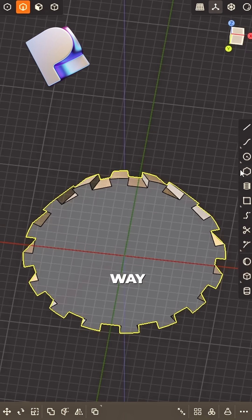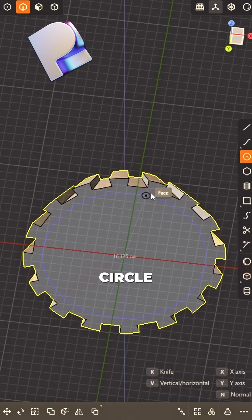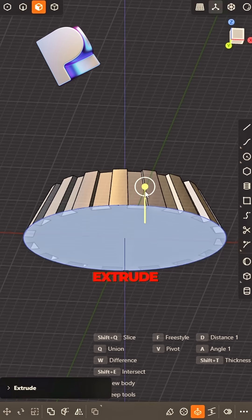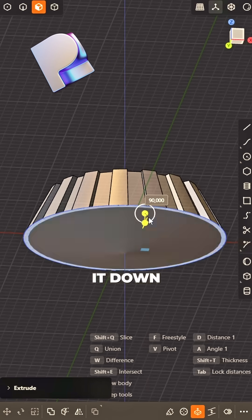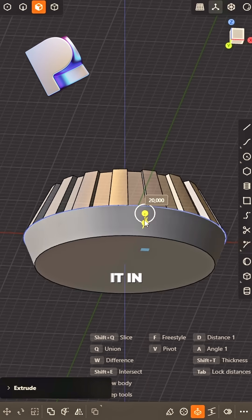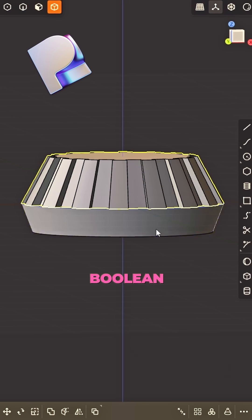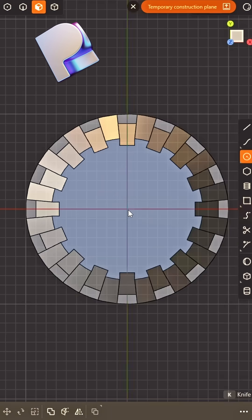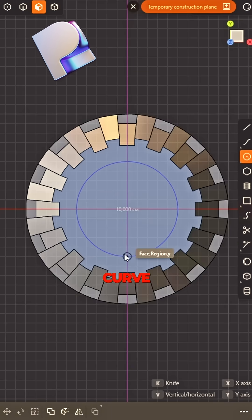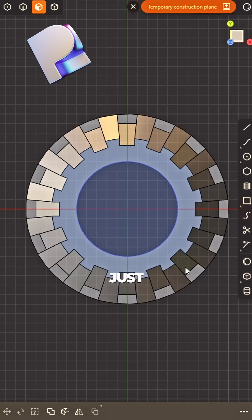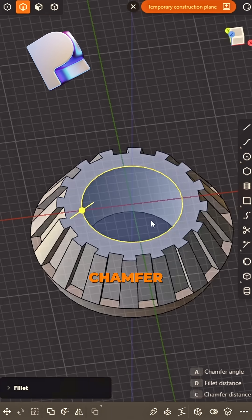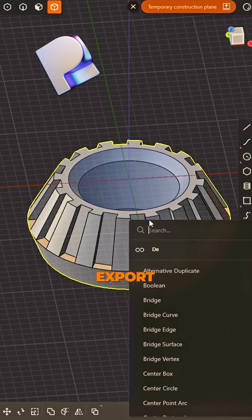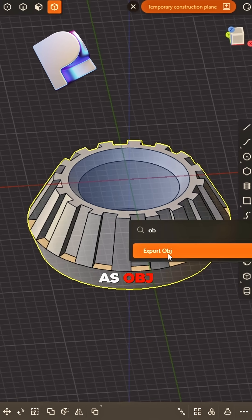you're on your way. Circle, curve beneath, so grand. Extrude it down, then pull it in hand. Rolling union, make it tight. Add a curve and cut just right. Chamfer edges, smooth and clean. Export as OBJ, stay keen.